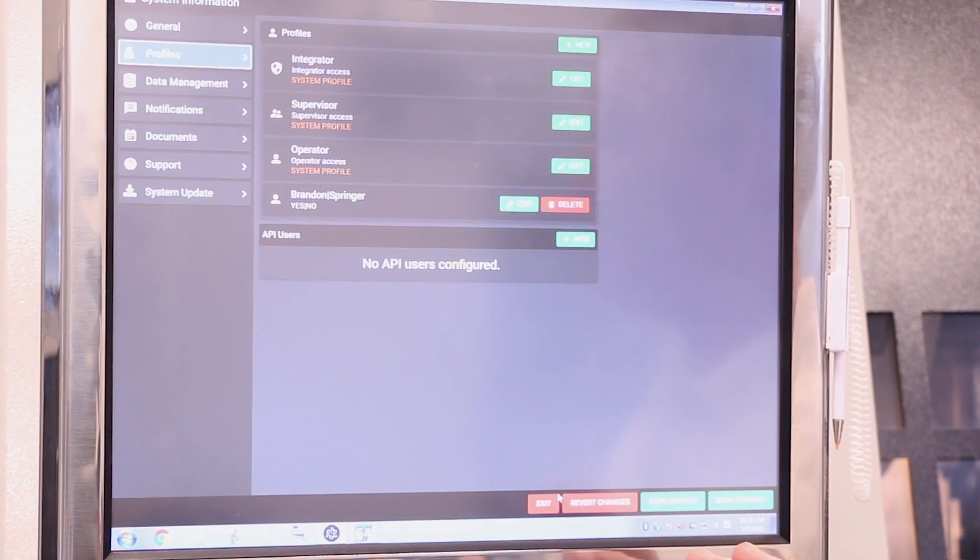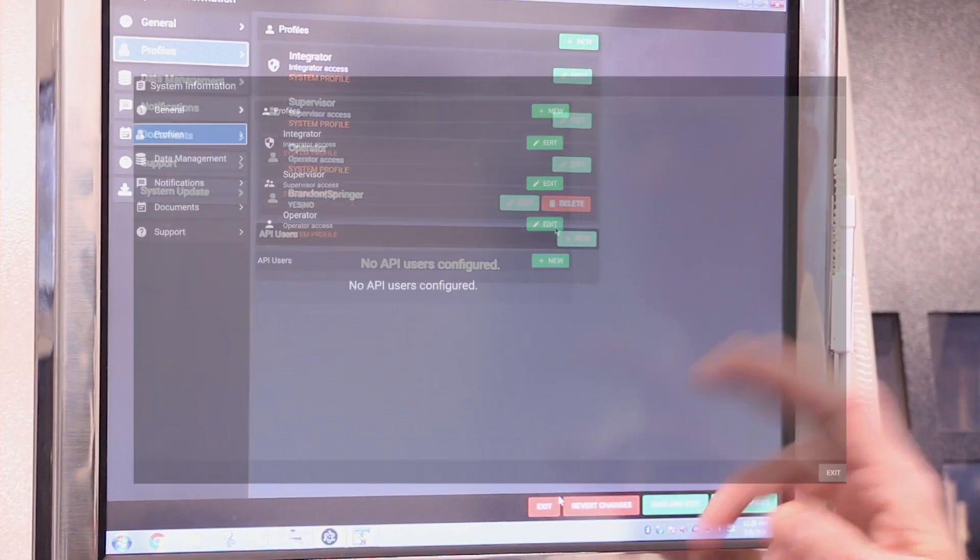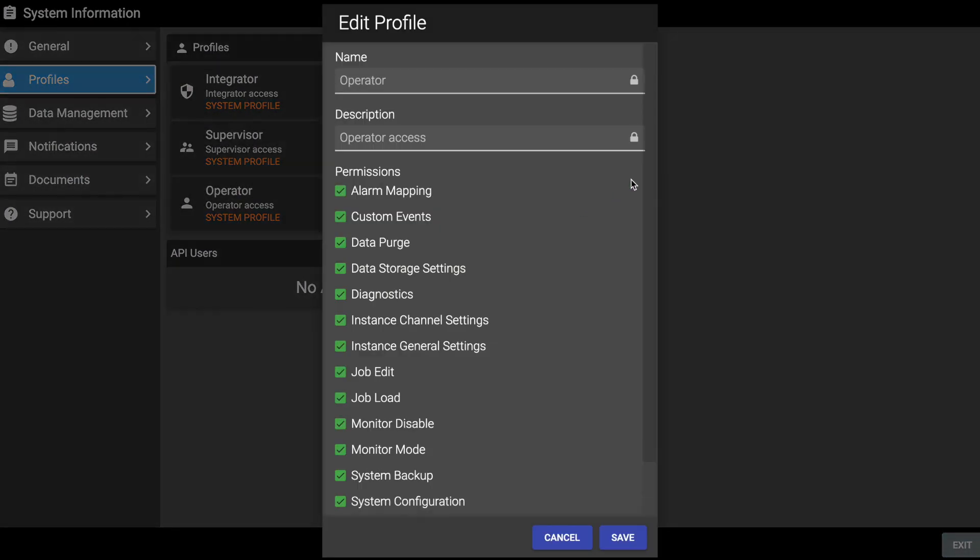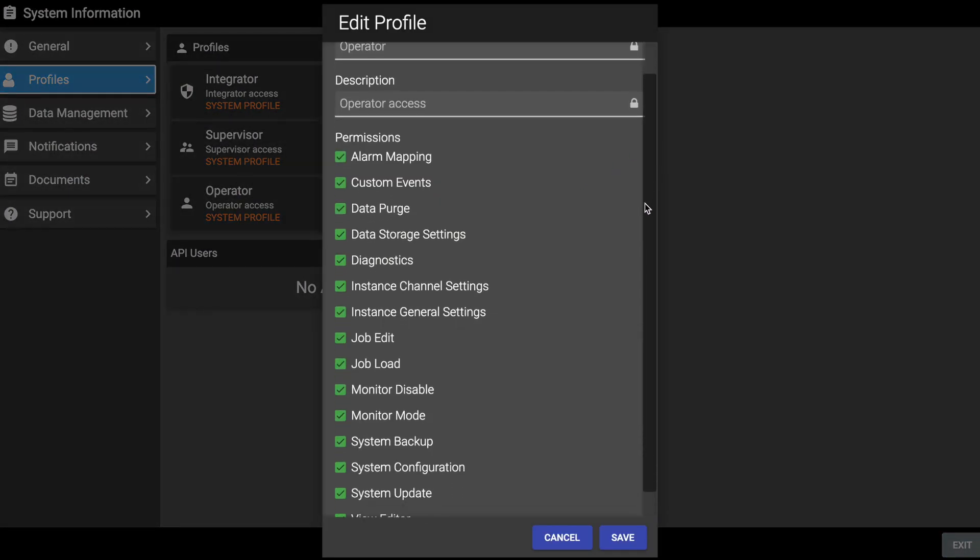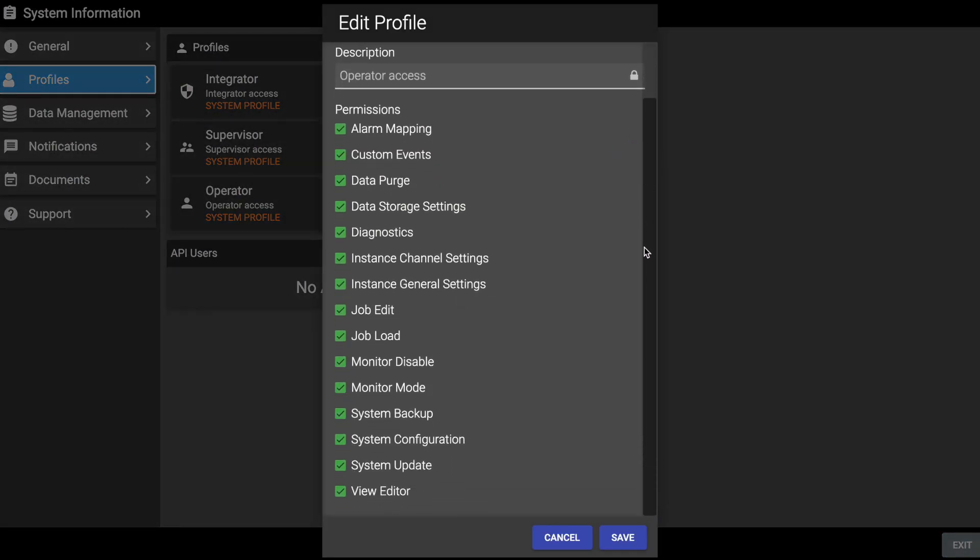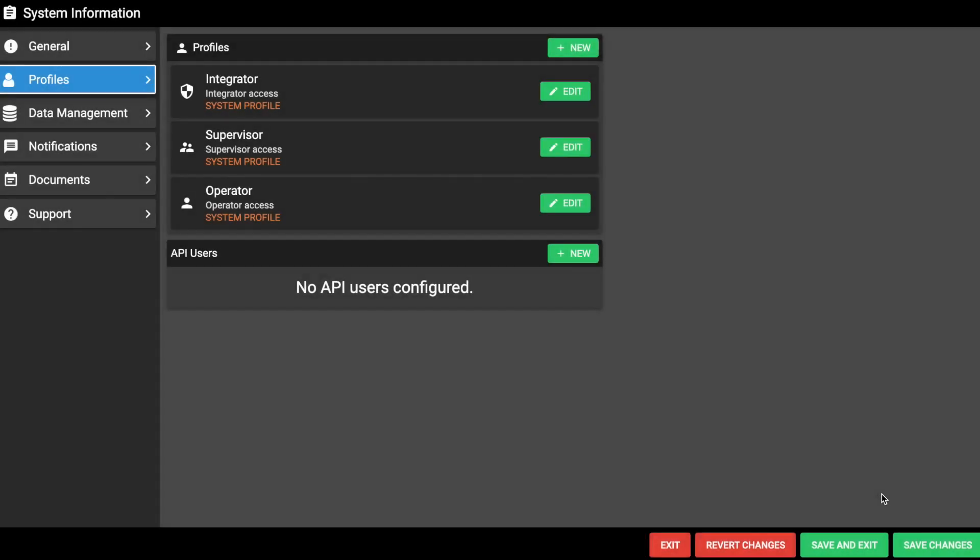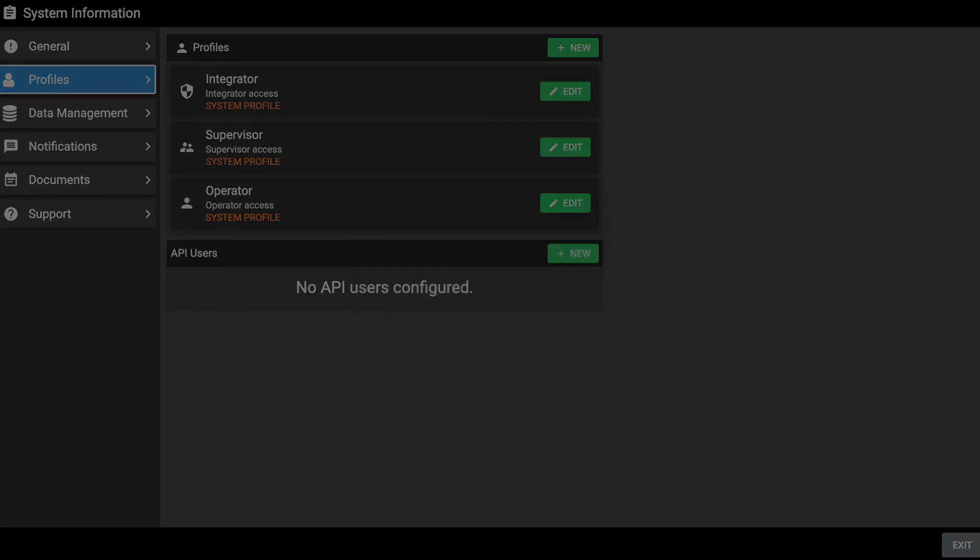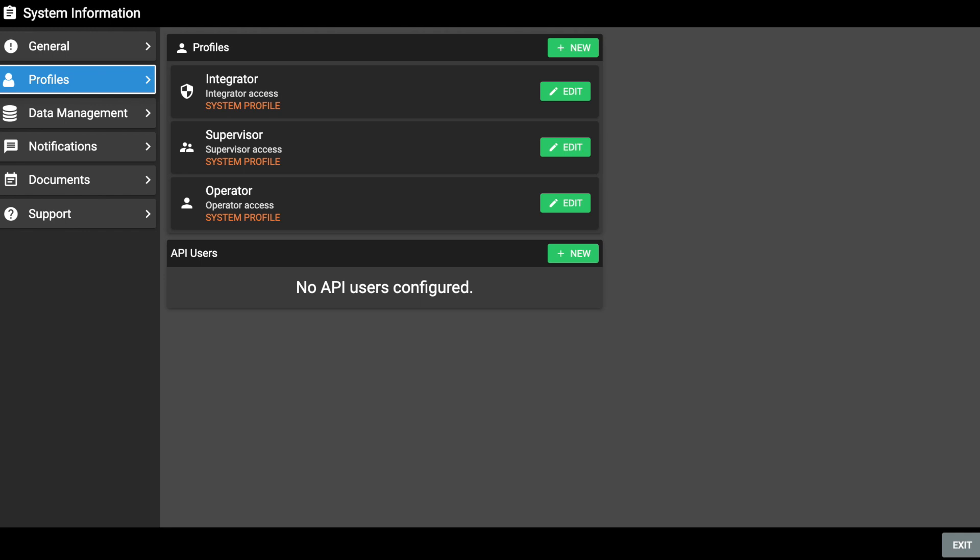As an example, this user here has full access to the system. By checking and unchecking boxes, I can disallow access to those functions. Once saved, that's what that user has for access. And this can be done for every user in the system and a limited number of users.